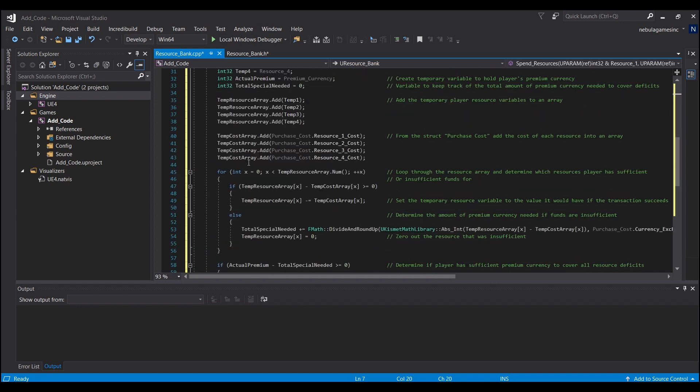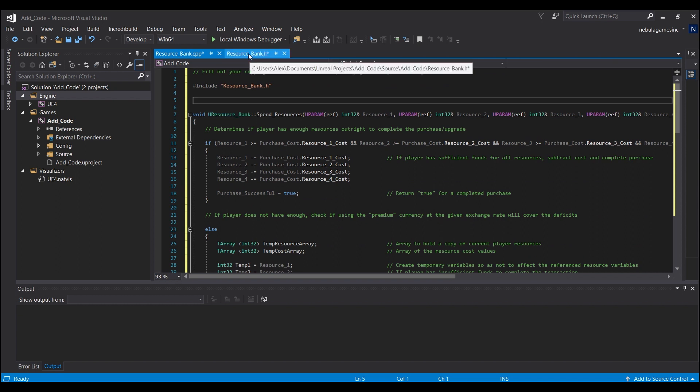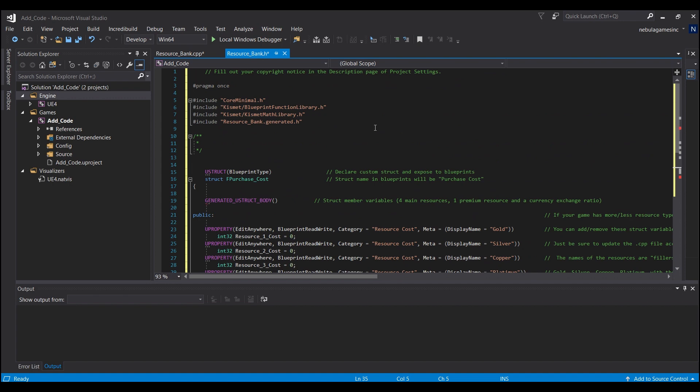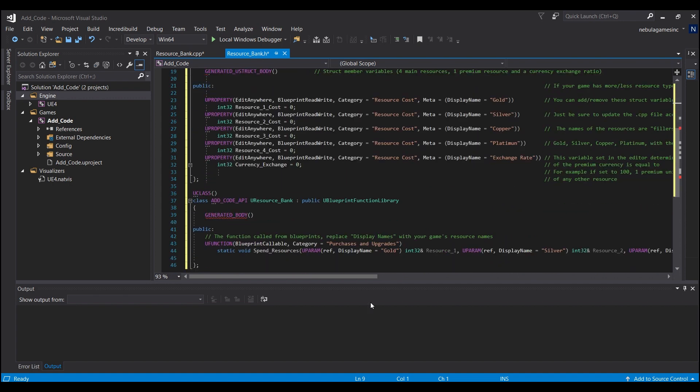And you will need to change all of these - actually I think there's only one, so just this one right here to be U and then whatever the name of your function was.